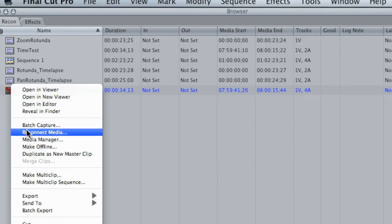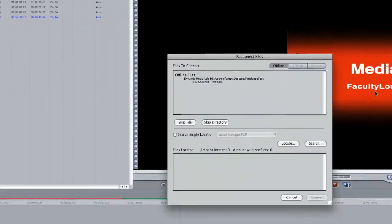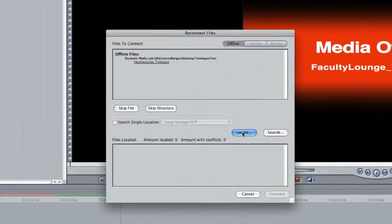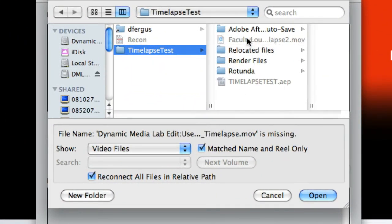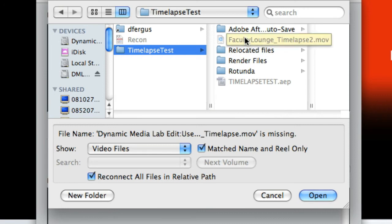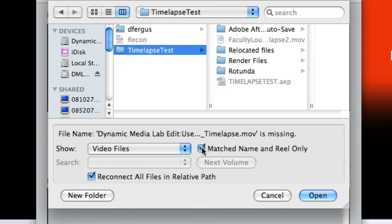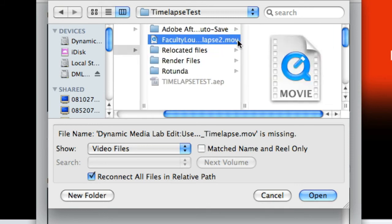And I know where it's at, it's right here, but it will only allow me to match it up if it has the correct name. Well I don't have the same name on it, so I'm going to uncheck that and that will allow me to select this file and hit open, connect.